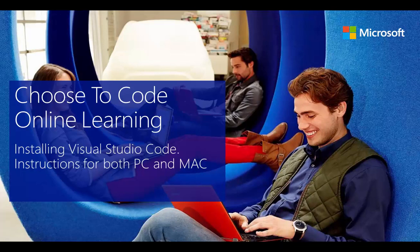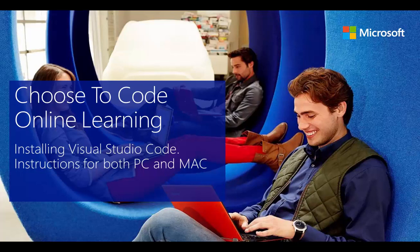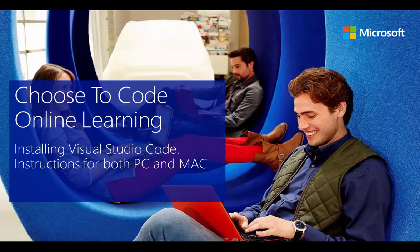Hello, today we're going to get started by showing you how to install Visual Studio Code. This is a free development tool from Microsoft that works both on your PC and your Mac. I'm going to show you how to install in both cases and how to get started with this very powerful tool so that you can learn how to code. So let's get started.